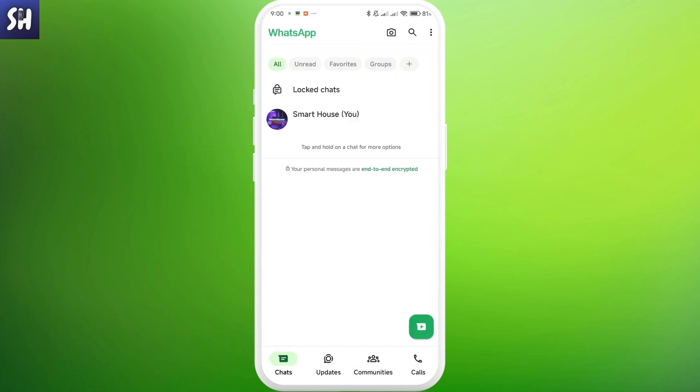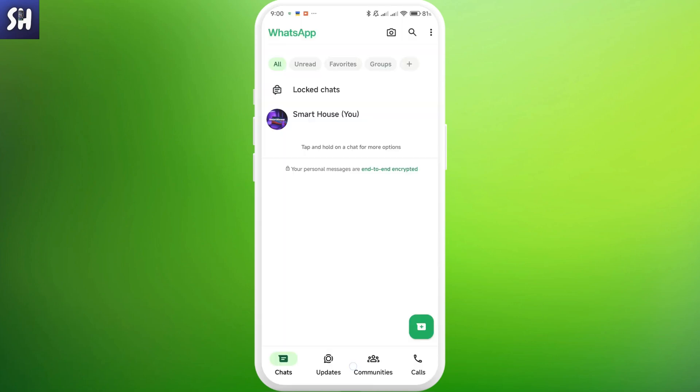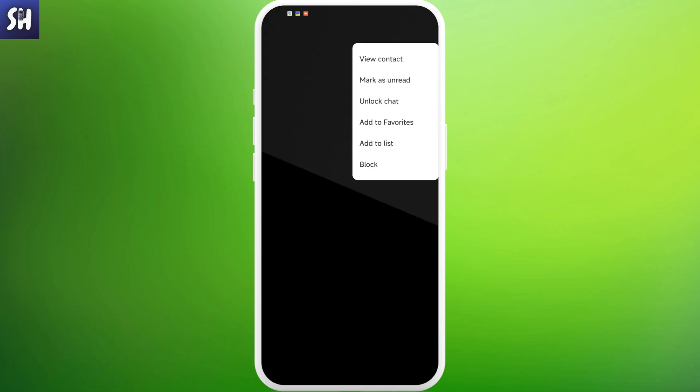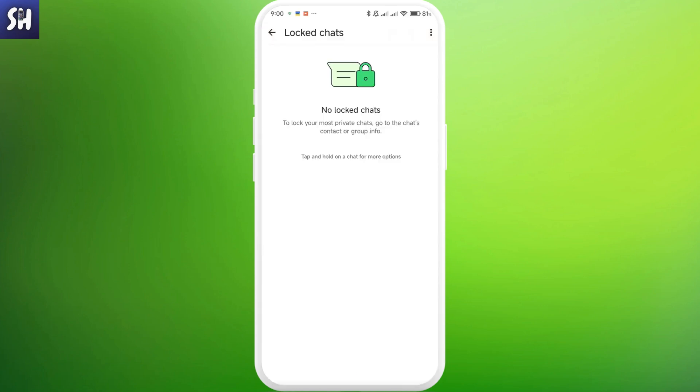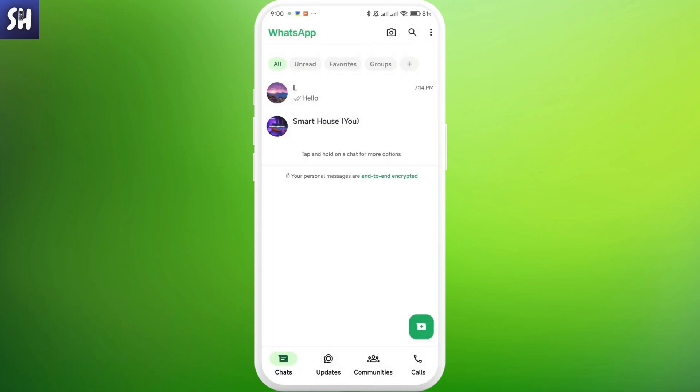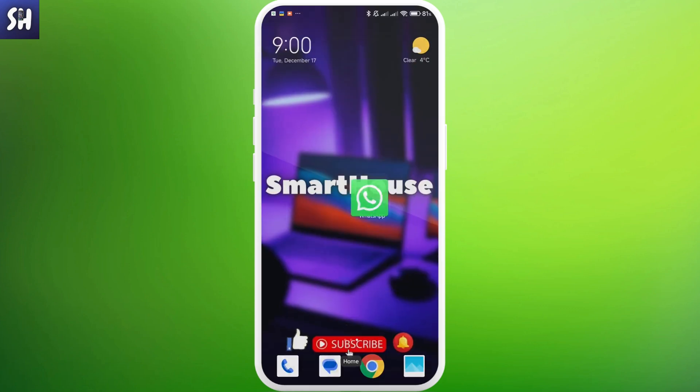If you want to unlock any specific chat after you verified your identity, you can just tap and hold this specific chat and tap on these three dots and unlock chat. For this, you also need to confirm your identity. Here's how we can do this on WhatsApp. It's very easily and simply can be done.